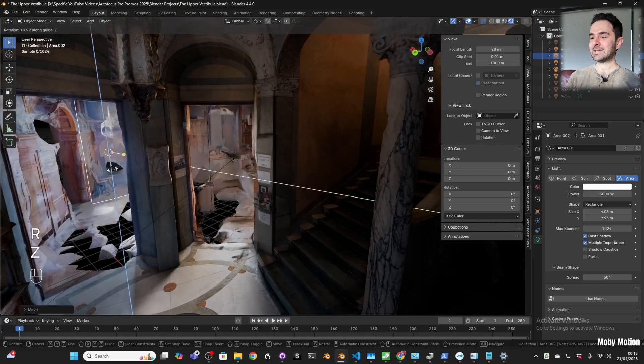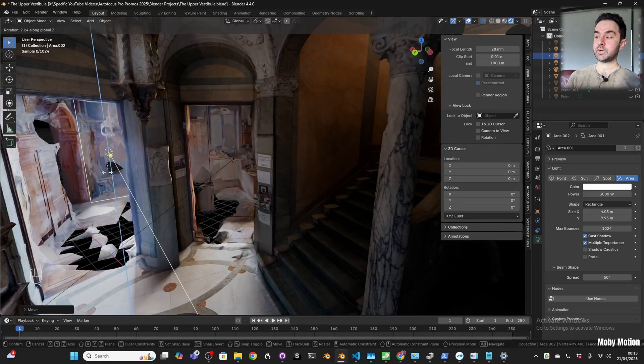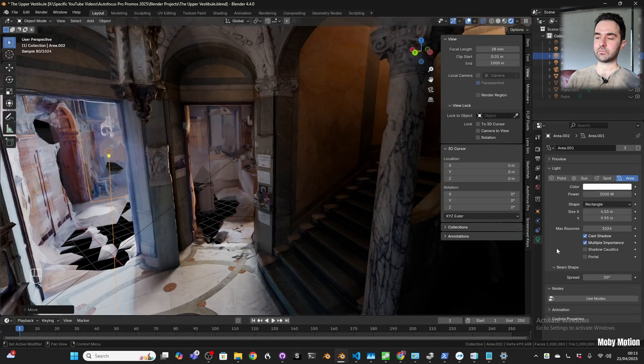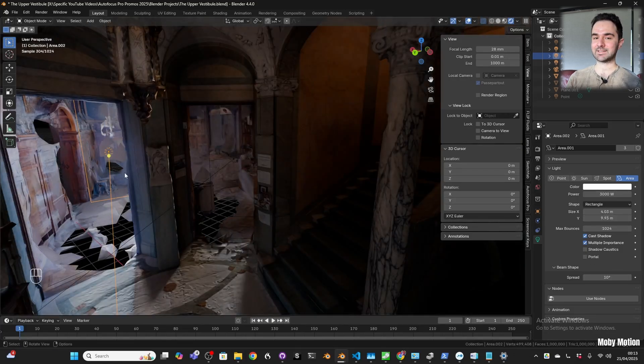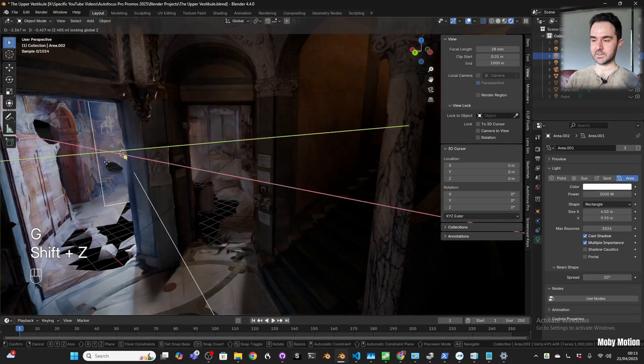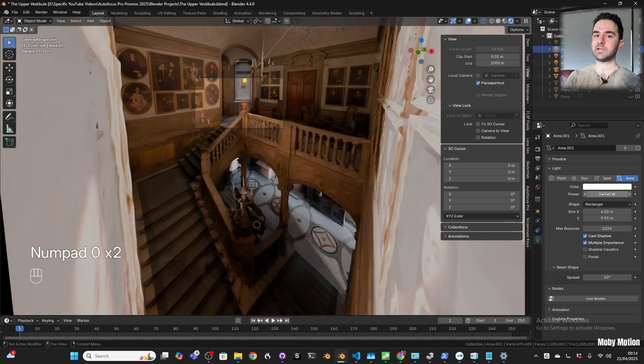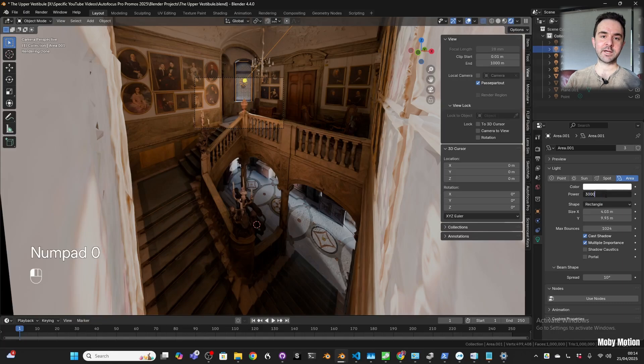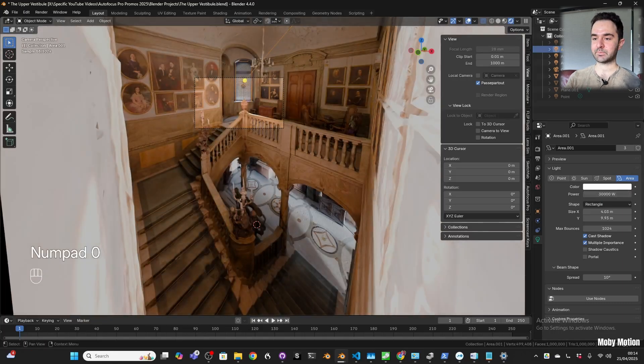But I found out later that I only wanted this spread to be different for some of the lights, but it actually changed them for all of the lights because of the instanced duplicates. So I had to go back and the light that was upstairs, I had to make it its own light so it can have its own wider spread.